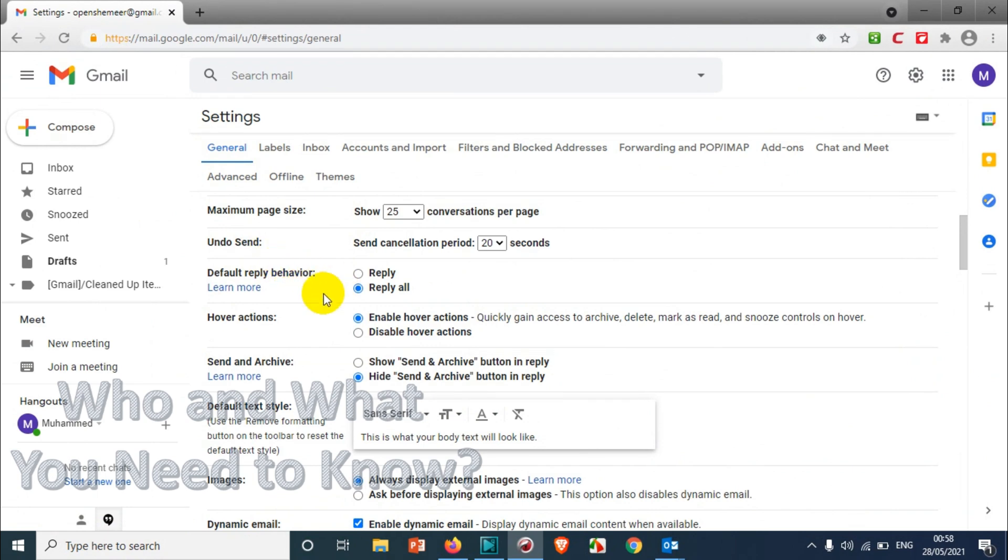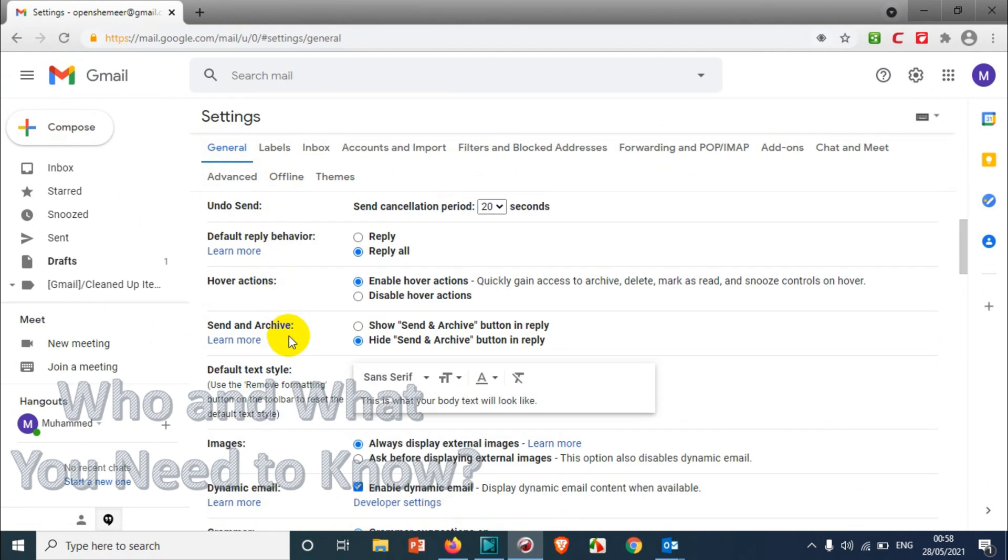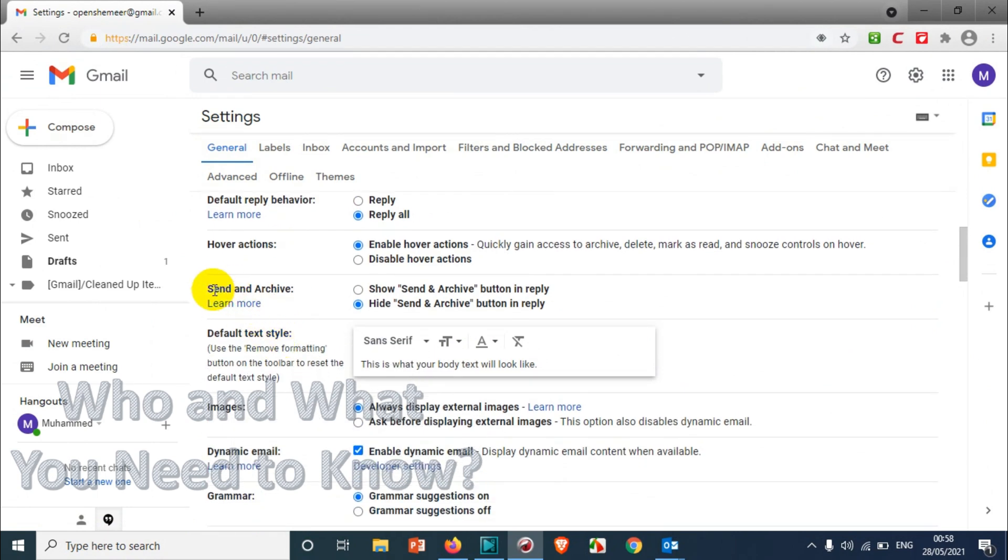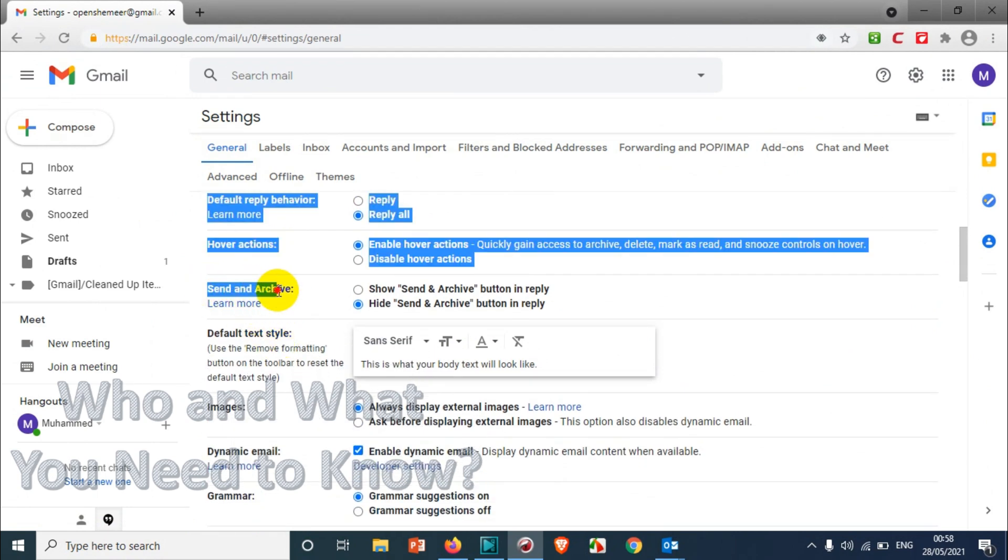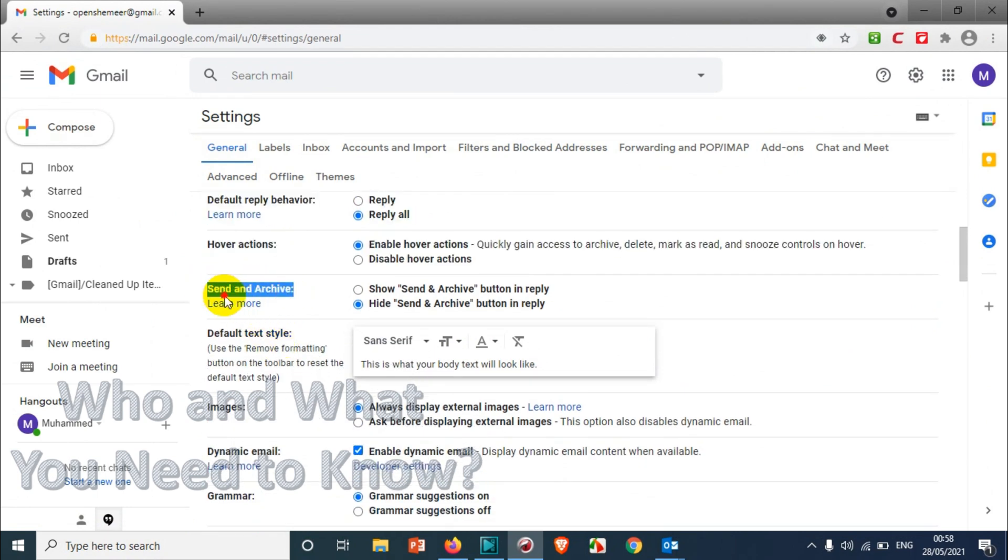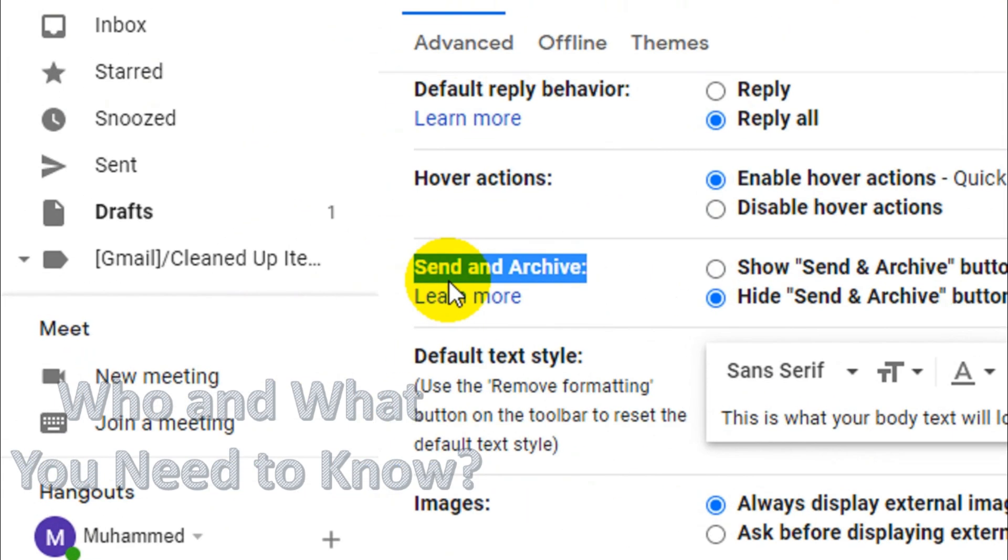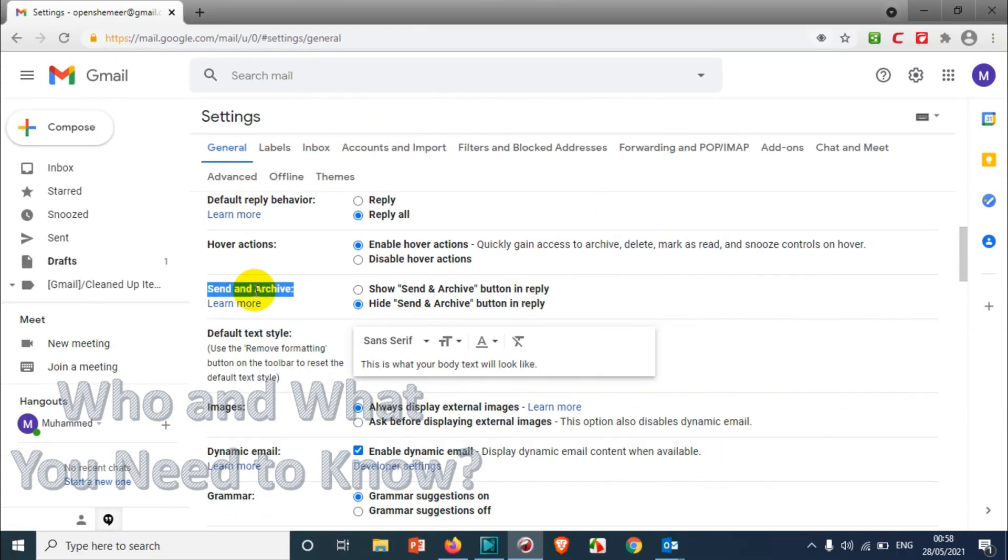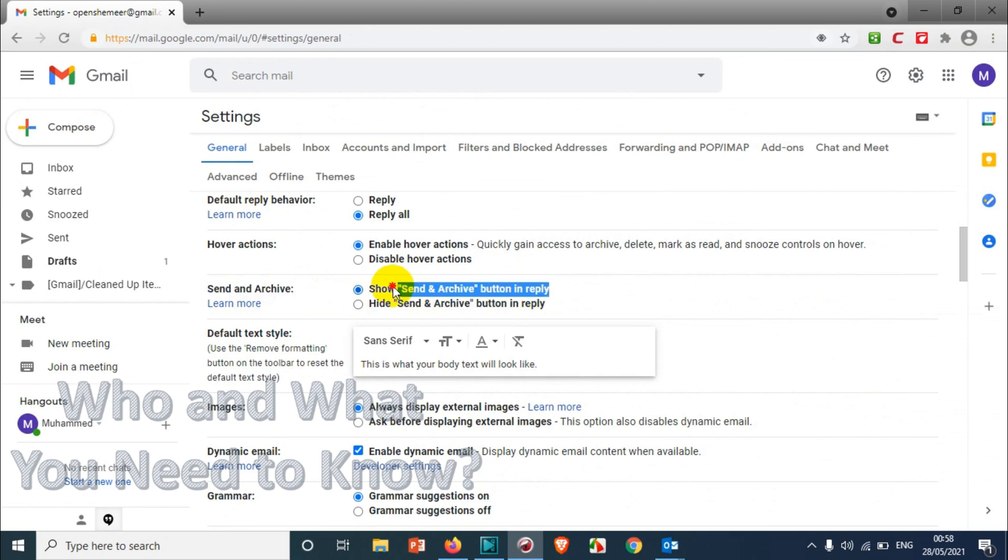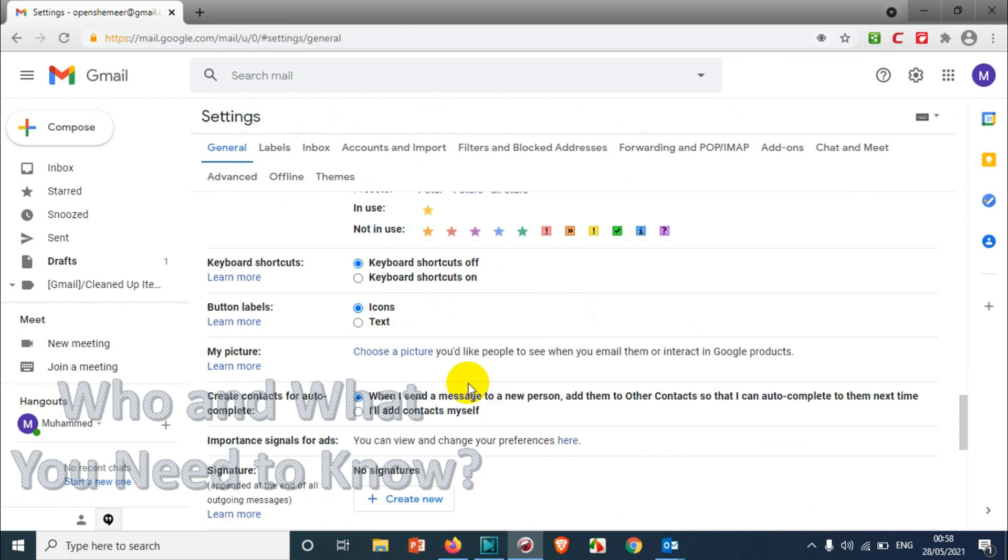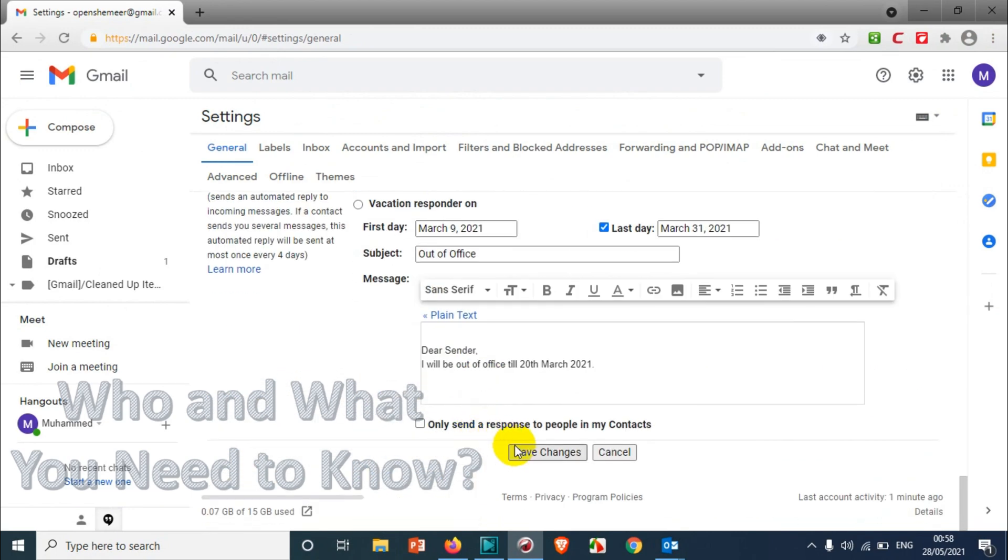Here you can see 'Send and archive.' We just need to enable 'Show send and archive button in reply.' That's it. Now we'll save it.